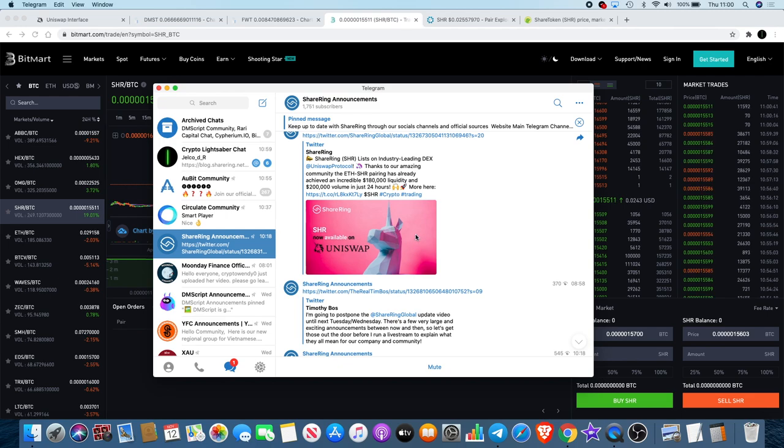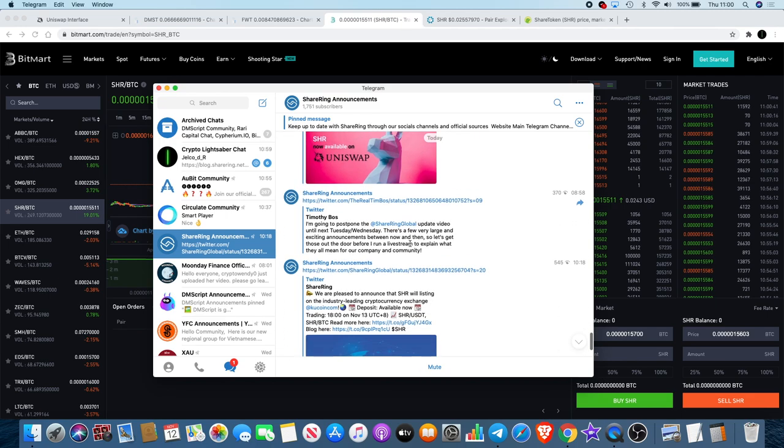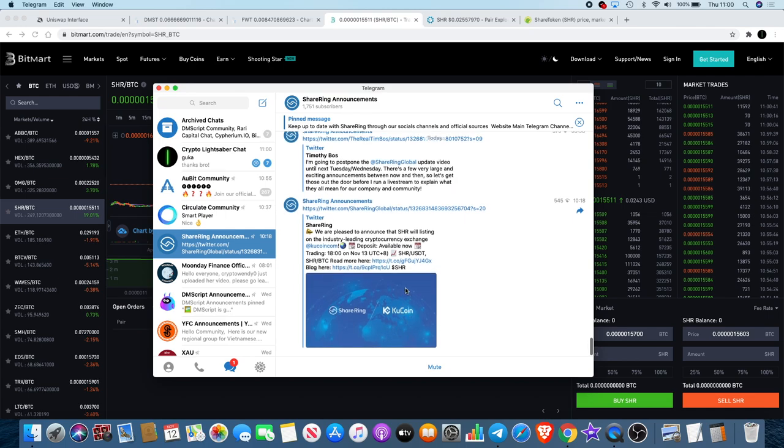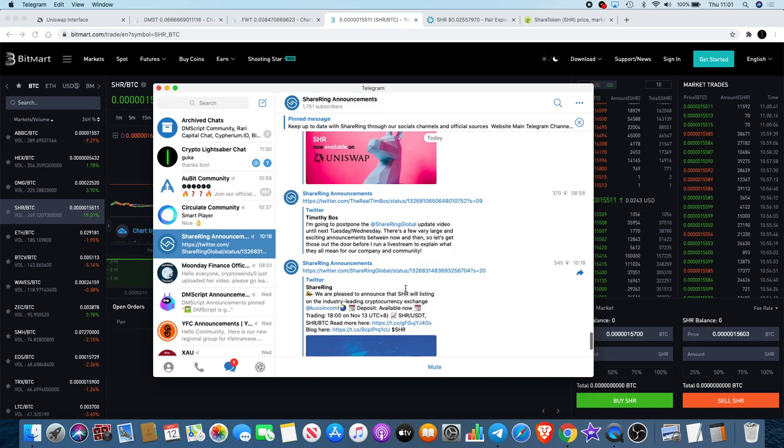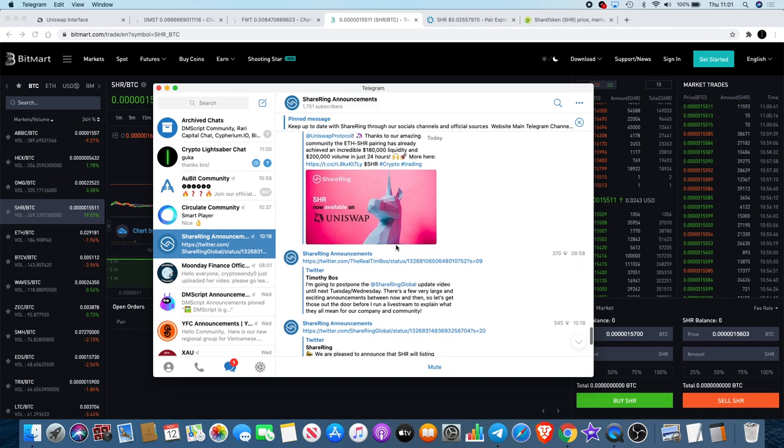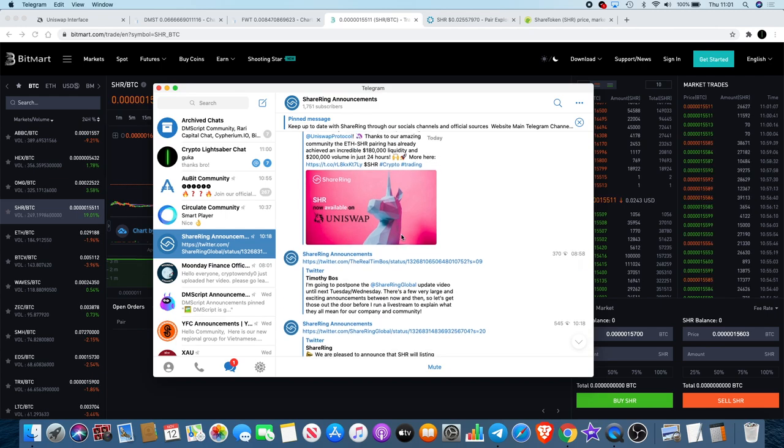ShareRing is being listed on Uniswap now, so you can purchase ShareRing on Uniswap. Not only that, they are also being listed on KuCoin from tomorrow, 6 p.m. UTC plus eight. That's definitely bullish because KuCoin is a second tier exchange. I always thought it was a matter of time before ShareRing got onto a good exchange because ShareRing definitely stands out to me as one of the best projects out there at the moment in terms of long-term potential.